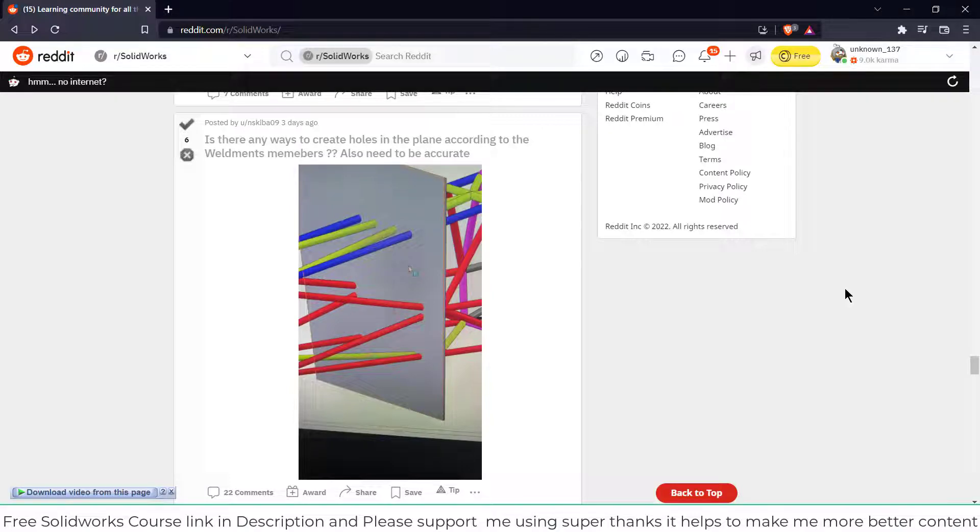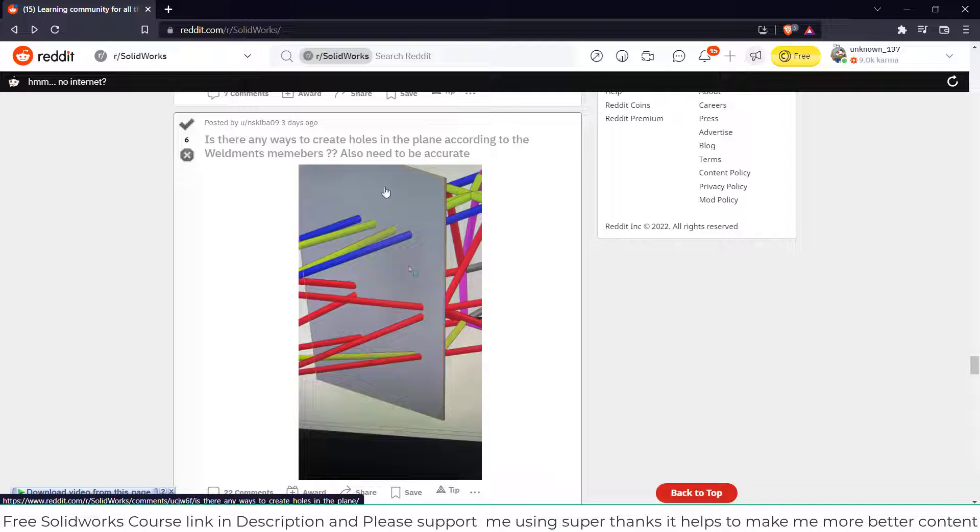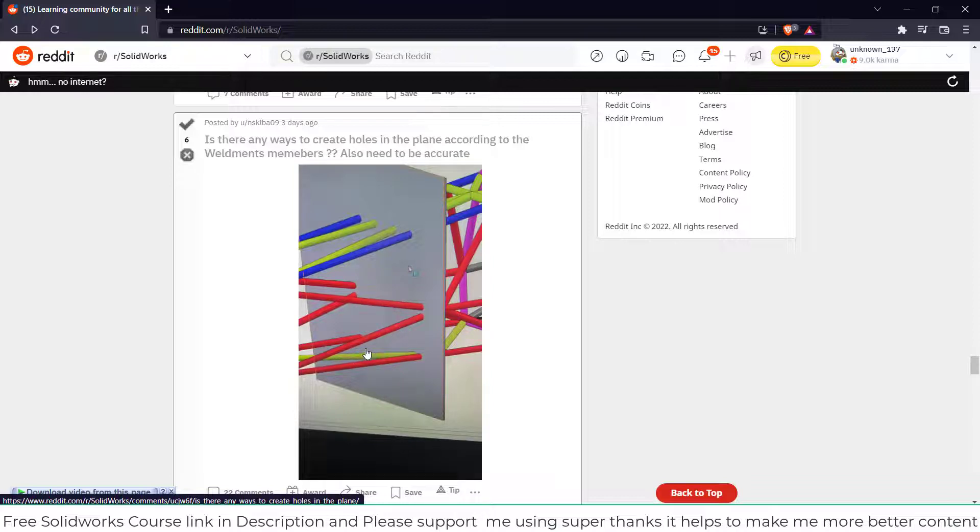Namaste guys, in this video we are going to learn how to resolve this problem. I was on Reddit and saw this post. Basically what is happening here is a plane body, and I want to remove all these blue and red features at once, correctly inclined.